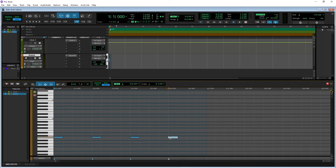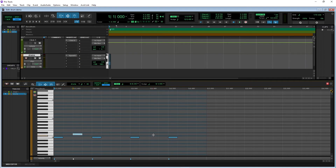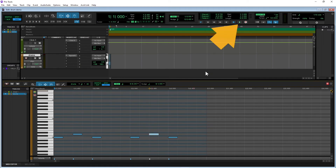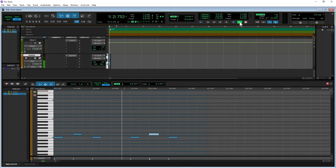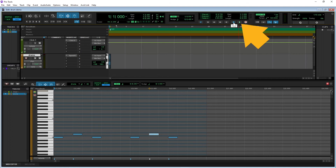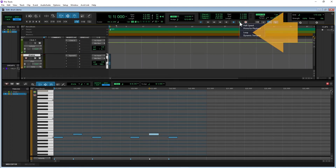Add notes two rows higher for the snare. Click on the play icon to play the beat. To loop the playback of the bar, right-mouse-click on the play icon and click on Loop on the pop-up menu.